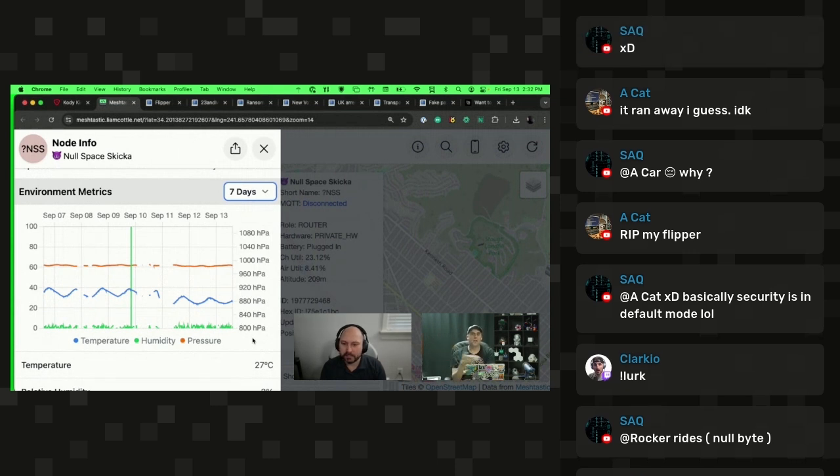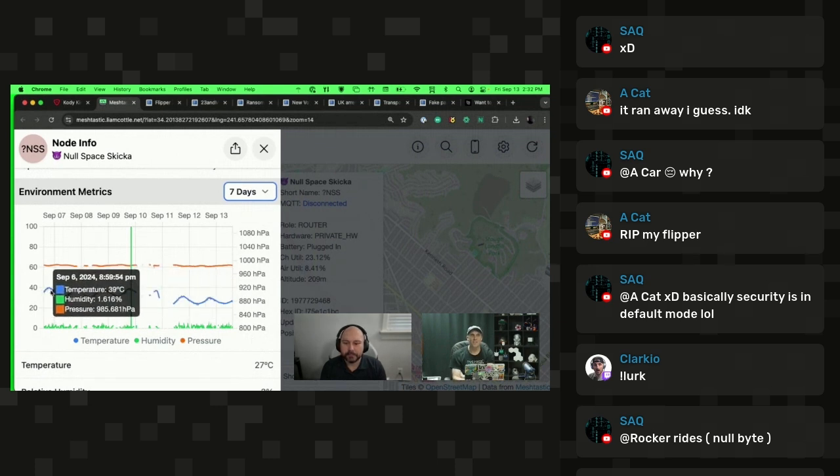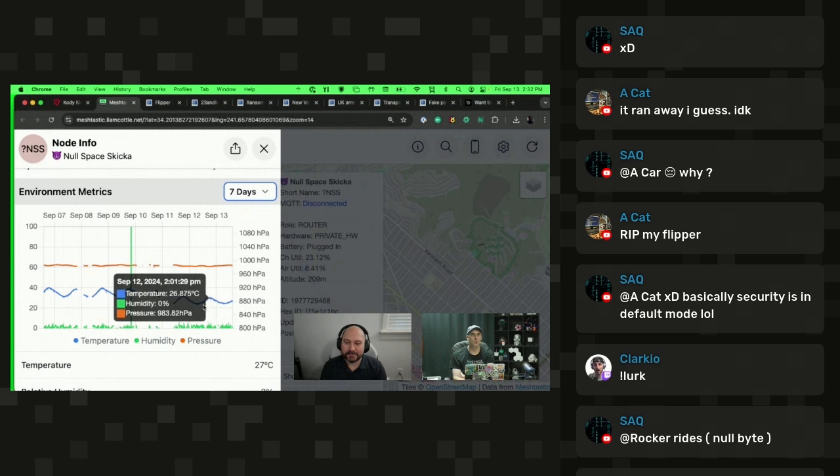When I created this node, I thought, okay, when I'm home, I'll be able to maybe check in on this and see what the temperature inside Null Space Labs is. No, that's not true. I could do an environmental study on when people are in Null Space Labs or when they turn the AC on.